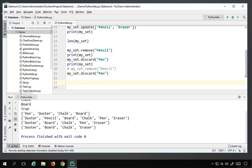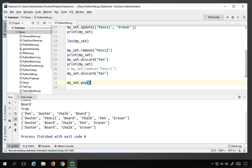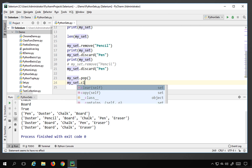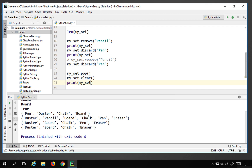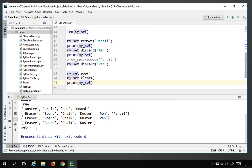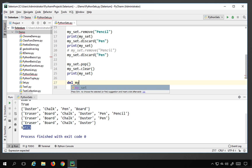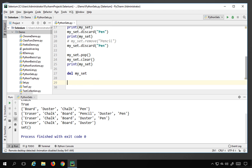There are other useful functions as well. my_set.pop() removes elements randomly. my_set.clear() removes all elements, leaving an empty set. If you print after clear(), you will see an empty set. And if you want to delete the entire set, use the del keyword followed by the set name.